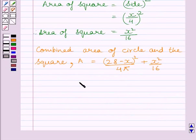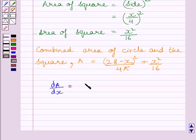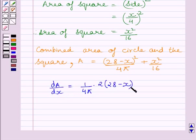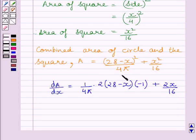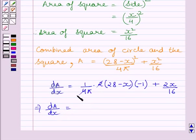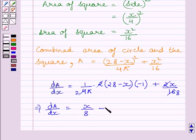Now, differentiating both sides with respect to x, we get dA upon dx is equal to 1 upon 4π multiplied by 2 multiplied by (28 minus x) multiplied by minus 1, plus 2x upon 16. We can find the derivative of both terms. Simplifying, we get dA upon dx is equal to x upon 8 minus (28 minus x) upon 2π.